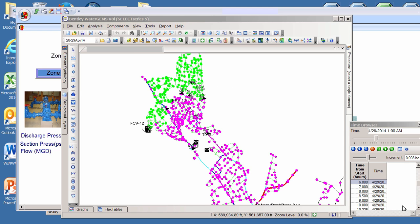What we have here is a model of a real water distribution system that's been modeled in WaterGEMS. We've run an EPS simulation to simulate the course of a day in this water system, and we can always get the results by the traditional WaterGEMS methods.